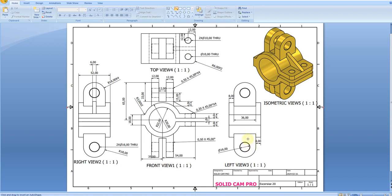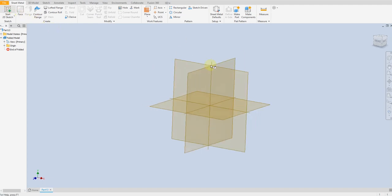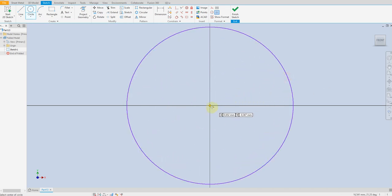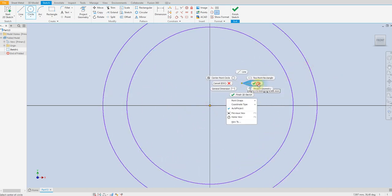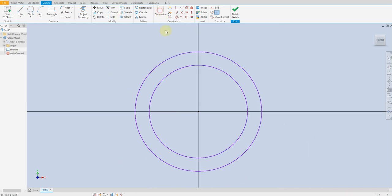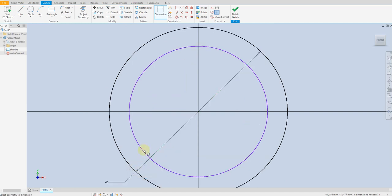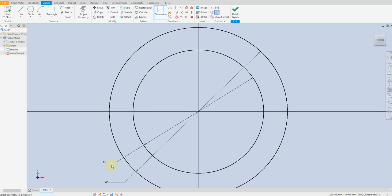On the left view you can see this part is extruded 36 millimeter, symmetric. So let's start to create our model. Draw two circles, defining 60 millimeter and this one 44 millimeters.